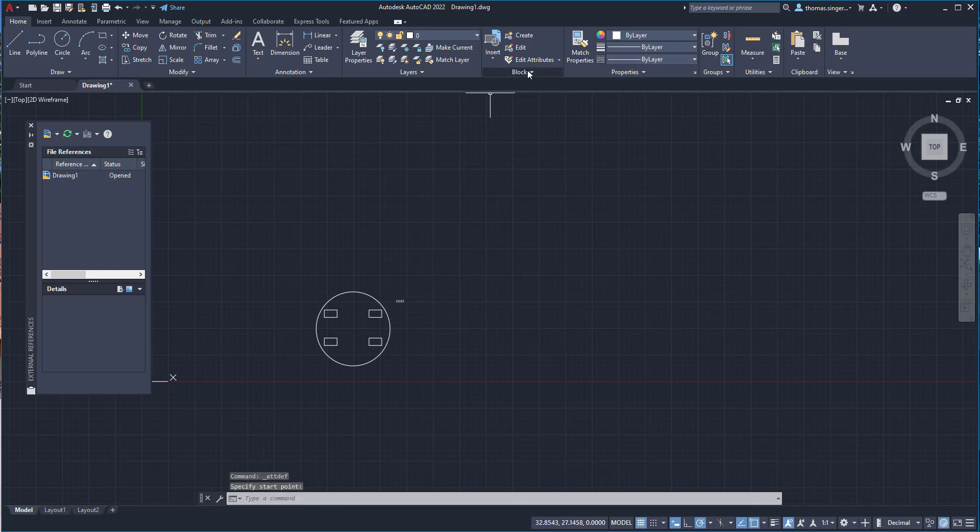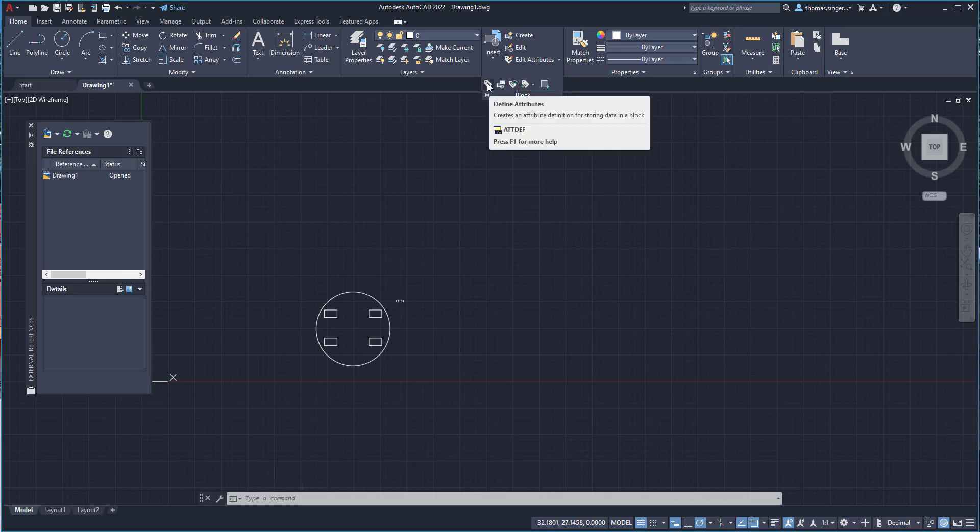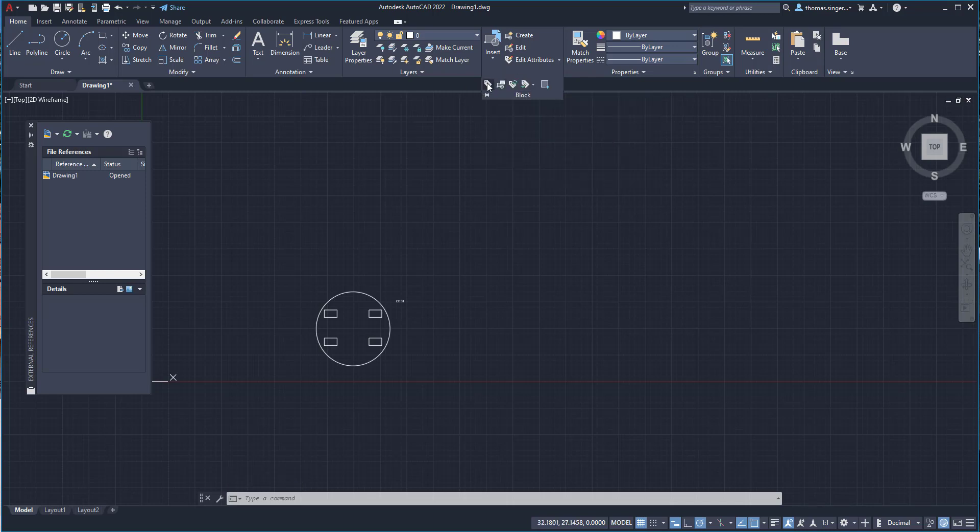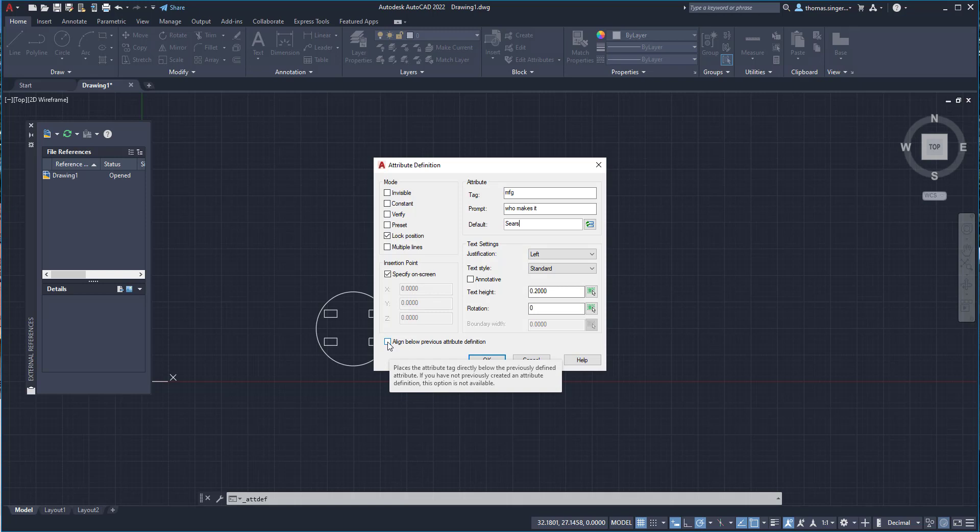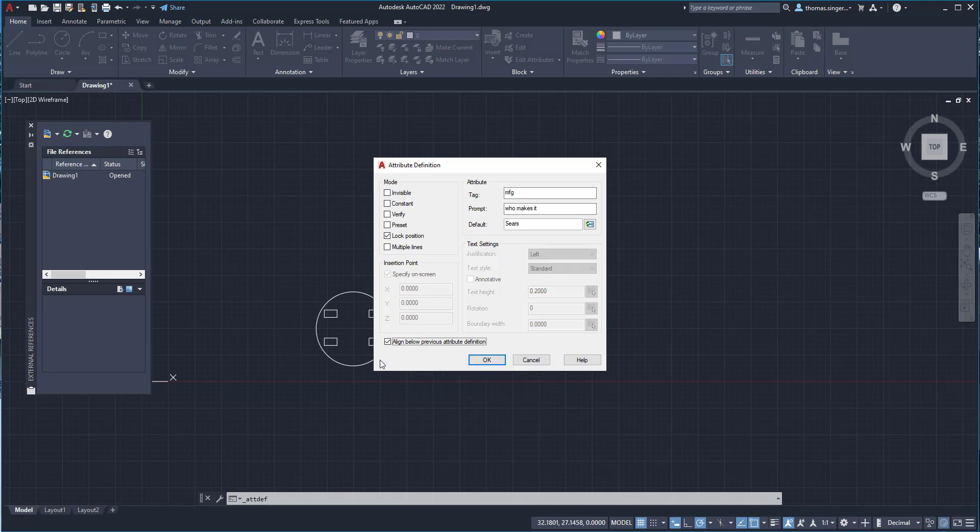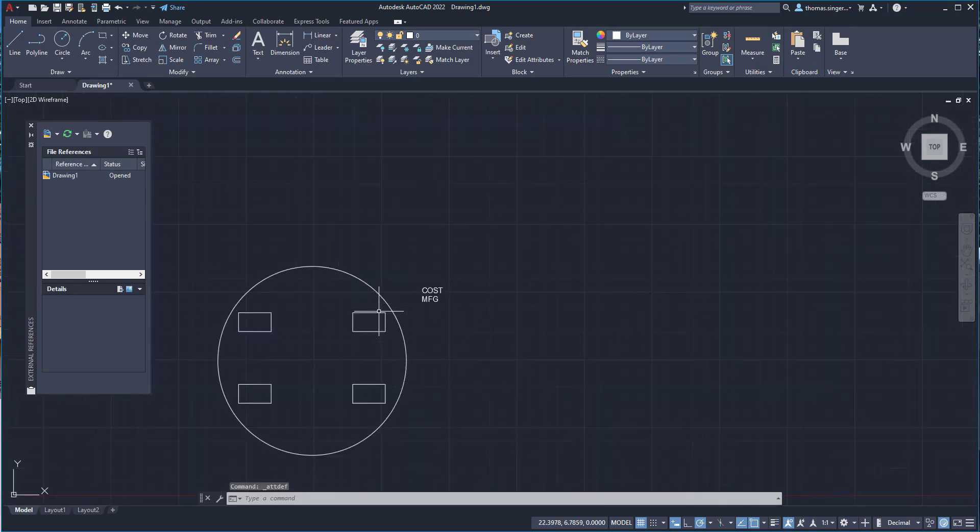We'll define a second attribute. And again, under the home tab, the first button here is define an attribute. And the second one is manufacturer which is MFG. Who makes it is the prompt. And in this case, we'll say Sears. Now one of the cool things is that if I've got an attribute already created, I can align below the current attribute. So I don't have to pick a new point. It just lines it up right below it. And there we have our two attributes cost and manufacturing.